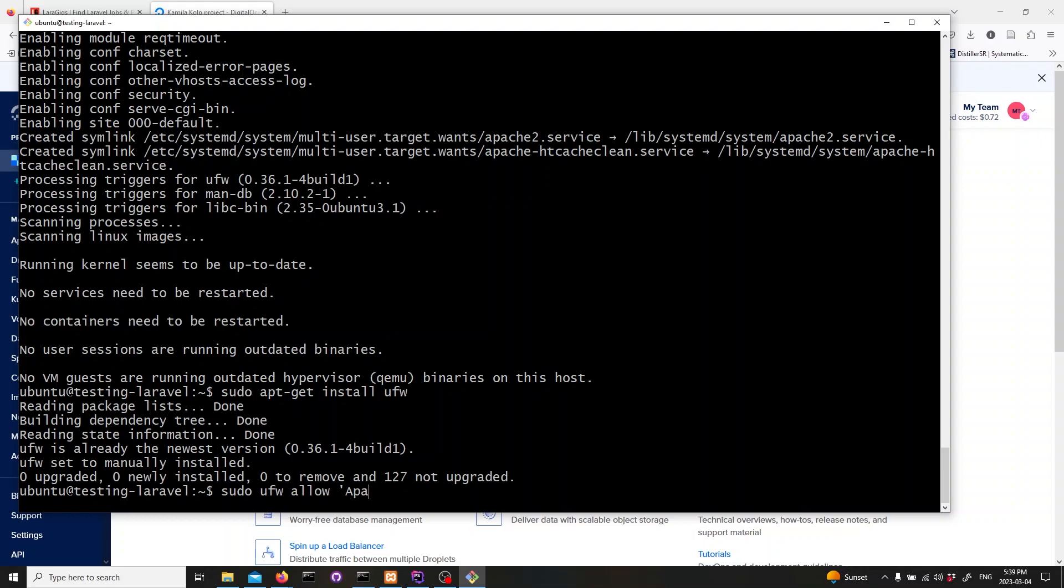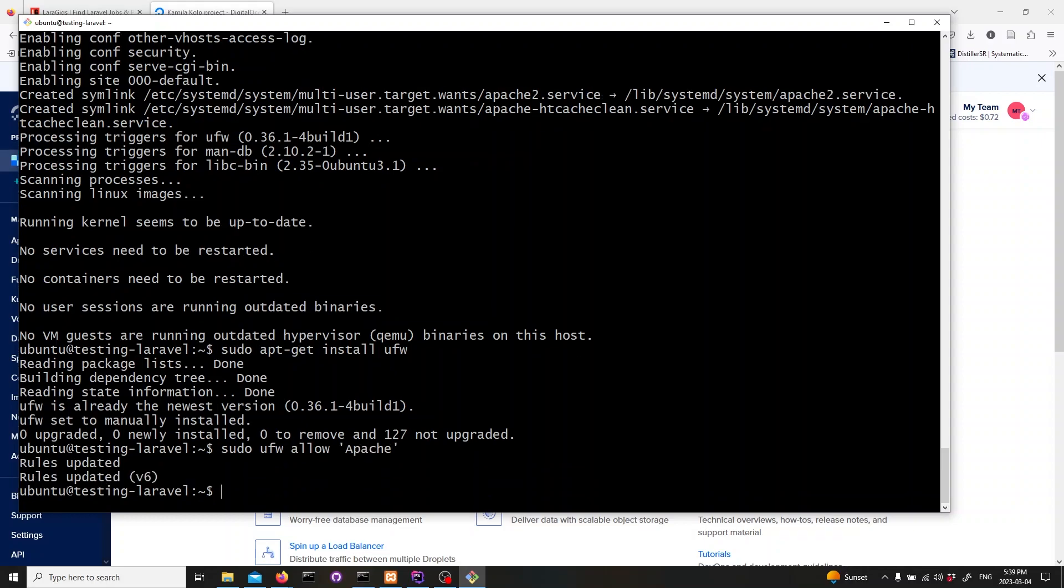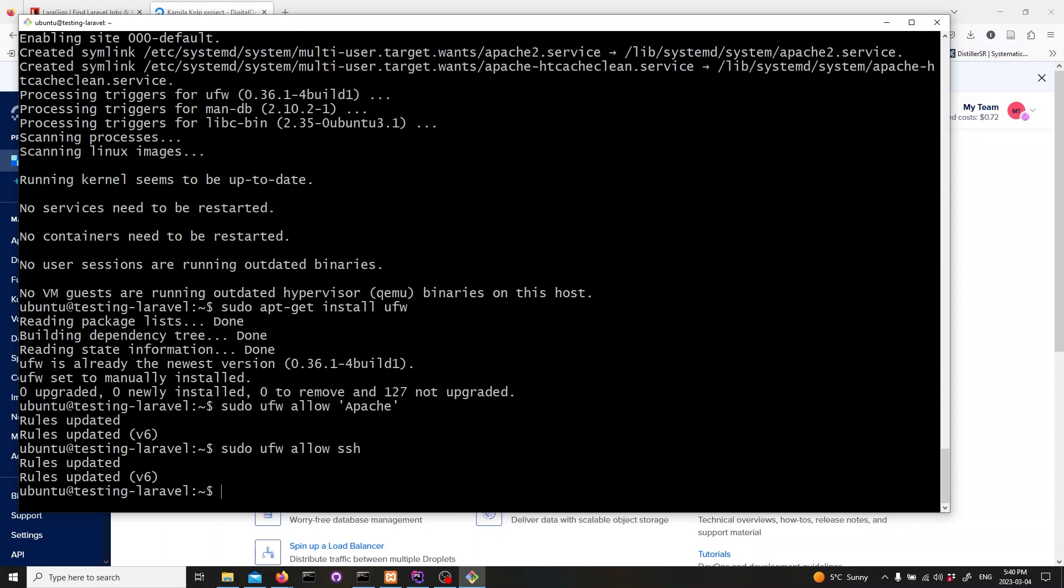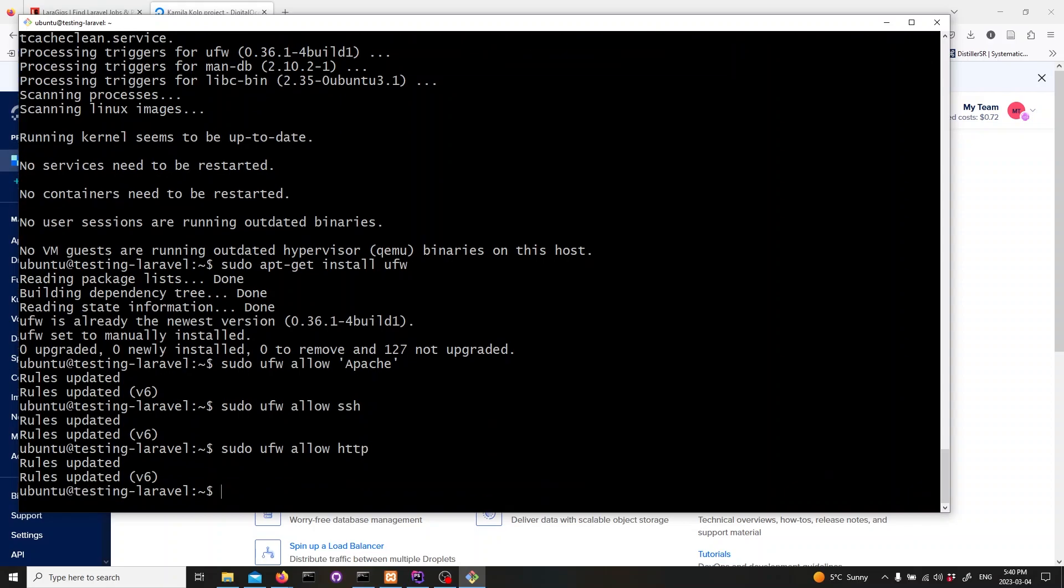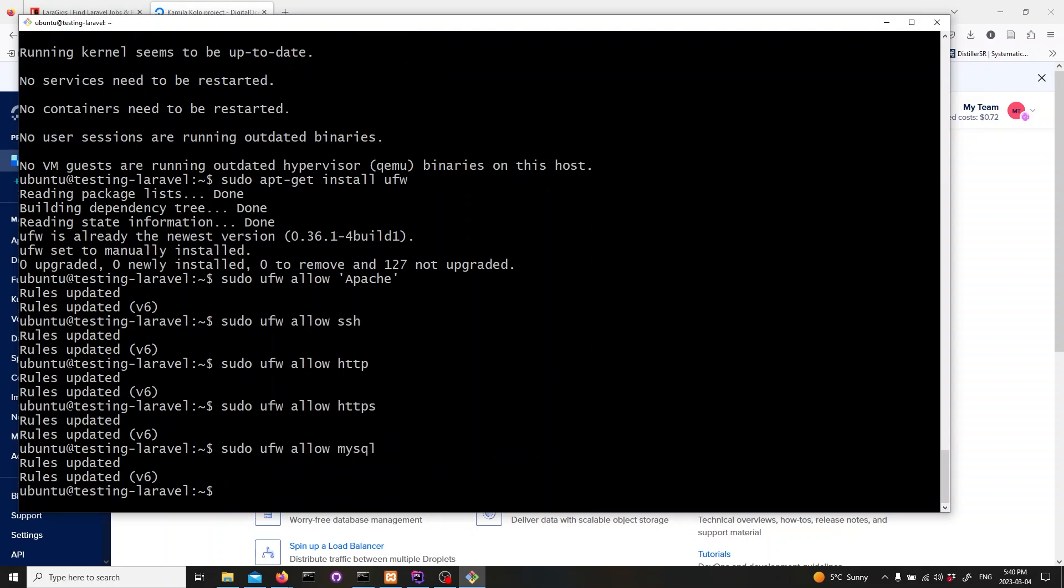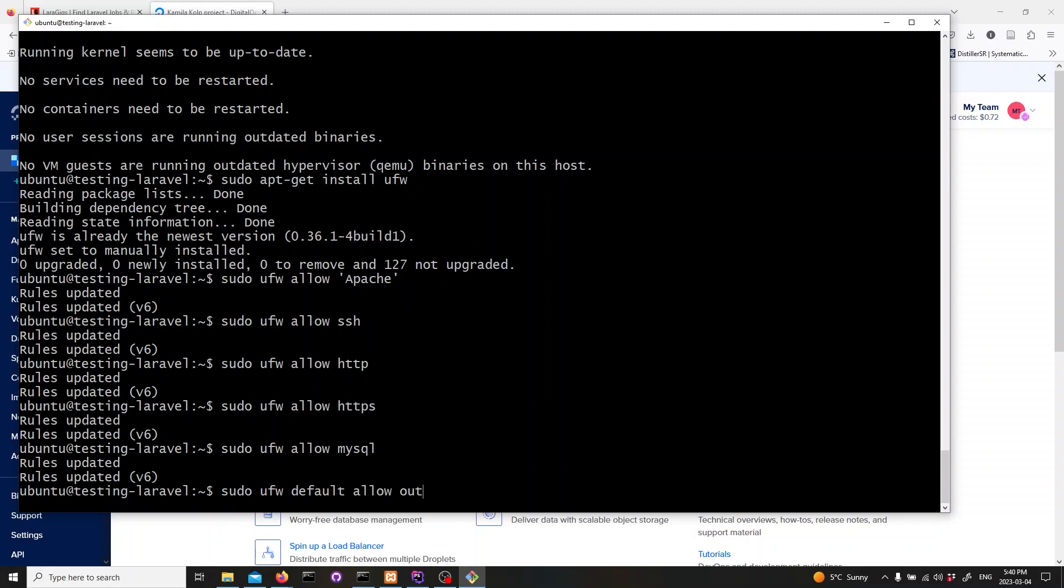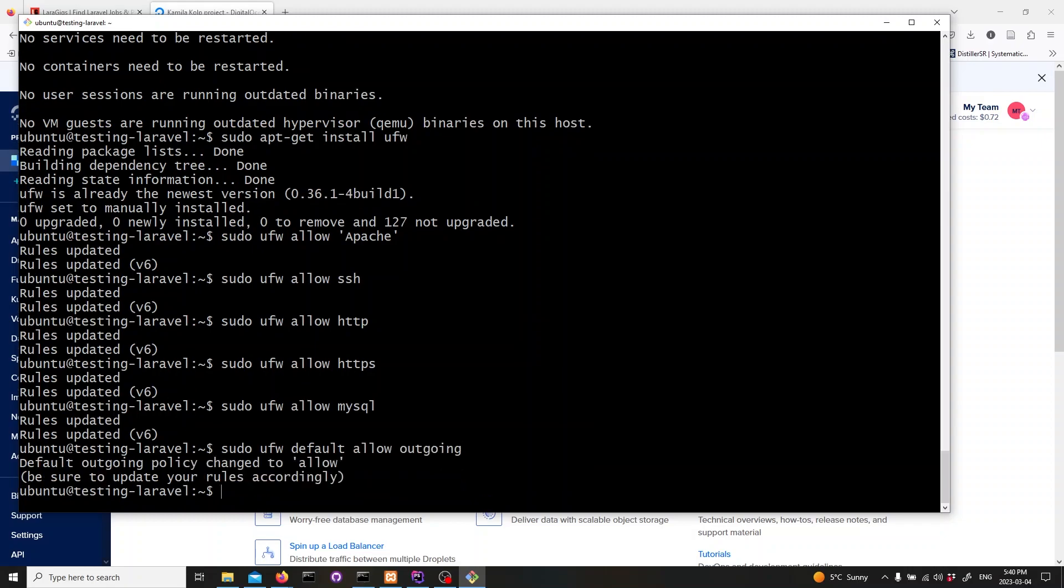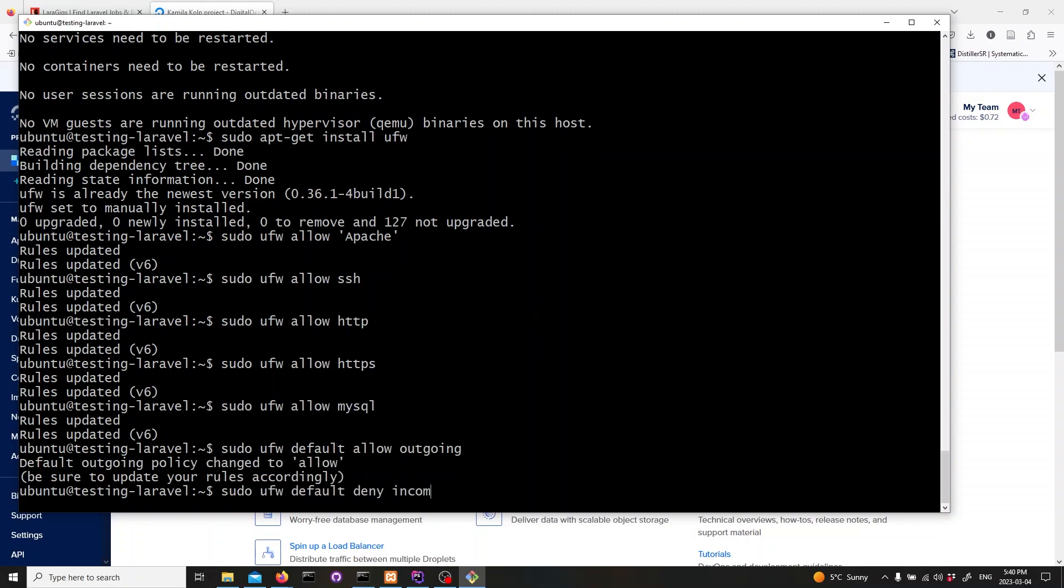sudo ufw allow apache. sudo ufw allow ssh. sudo ufw allow http. sudo ufw allow https. sudo ufw allow mysql. We'll set the default outgoing traffic as allow and default incoming traffic as deny. Type in these commands one by one. sudo ufw default allow outgoing. sudo ufw default deny incoming.